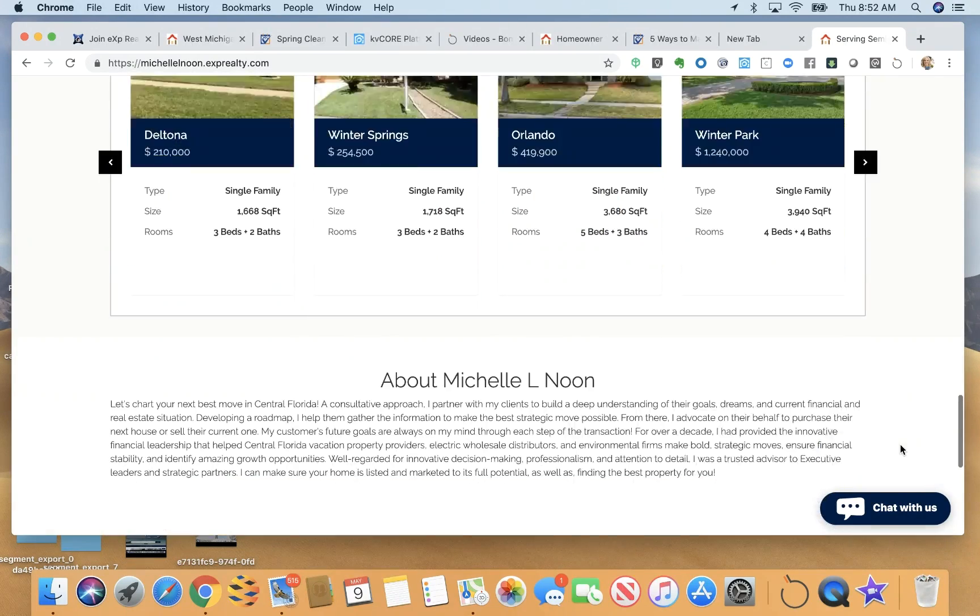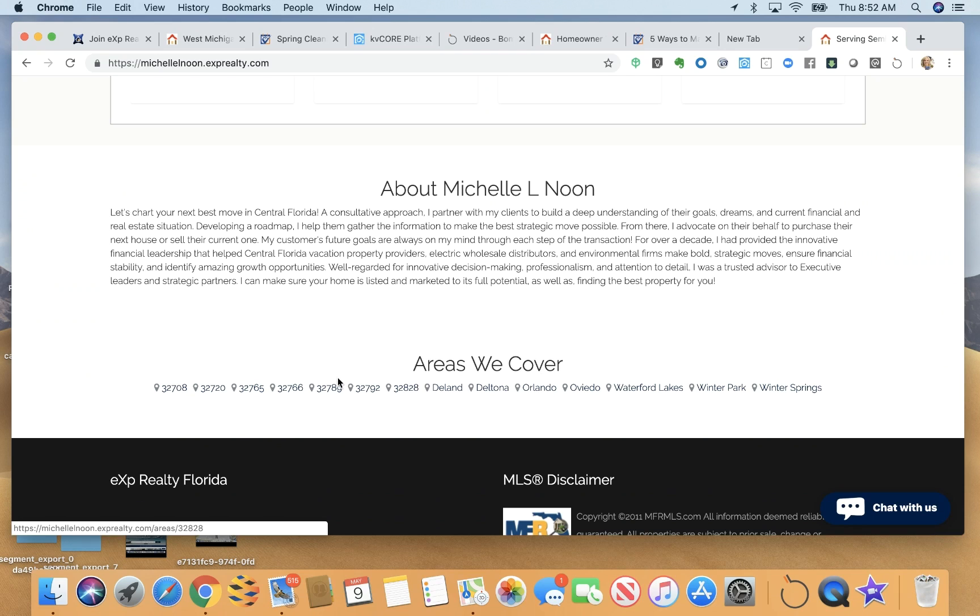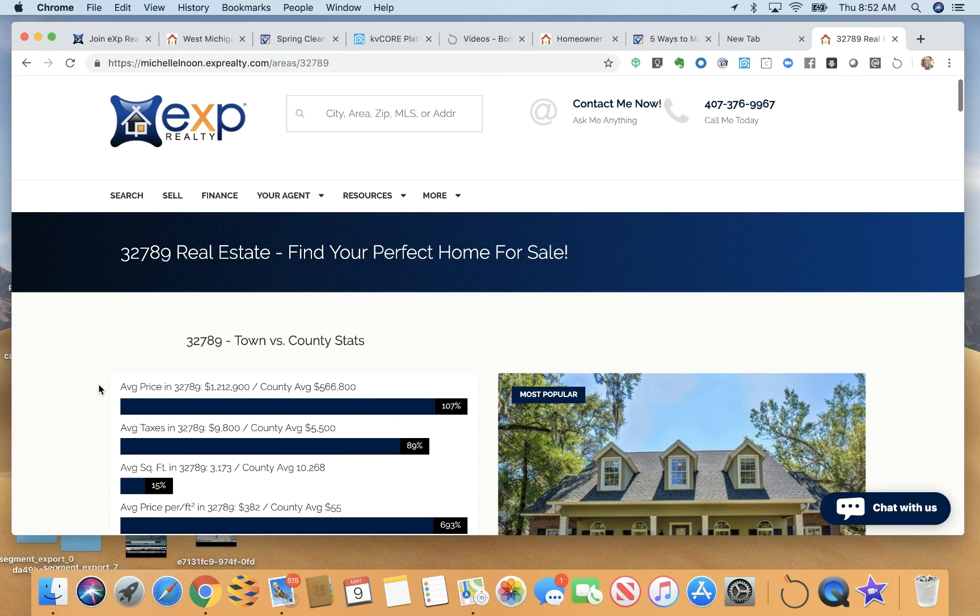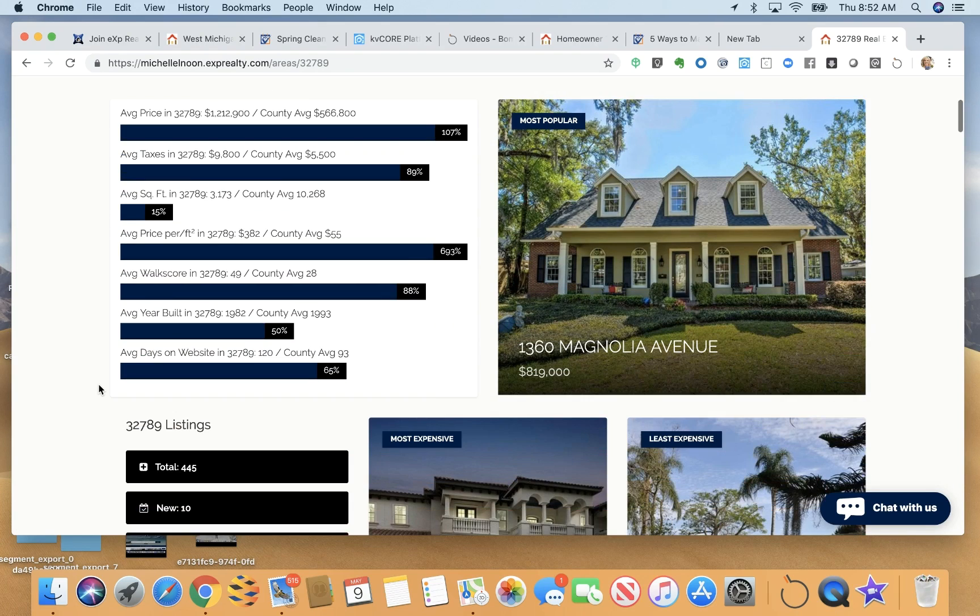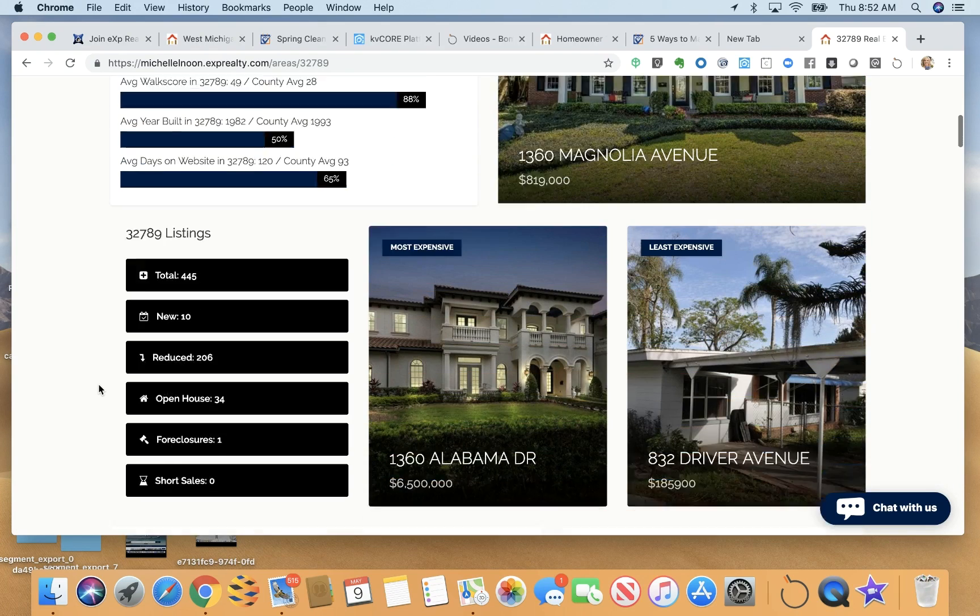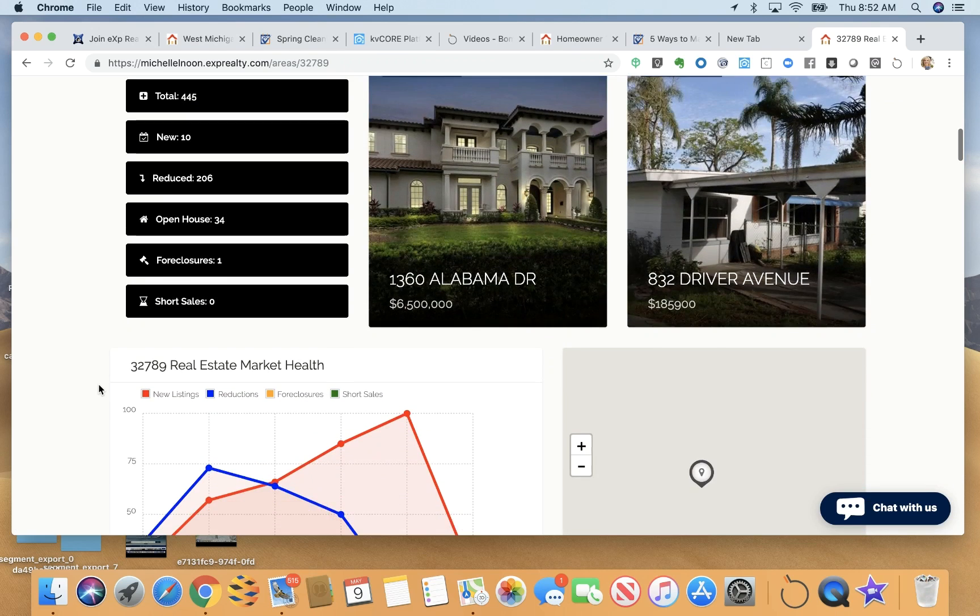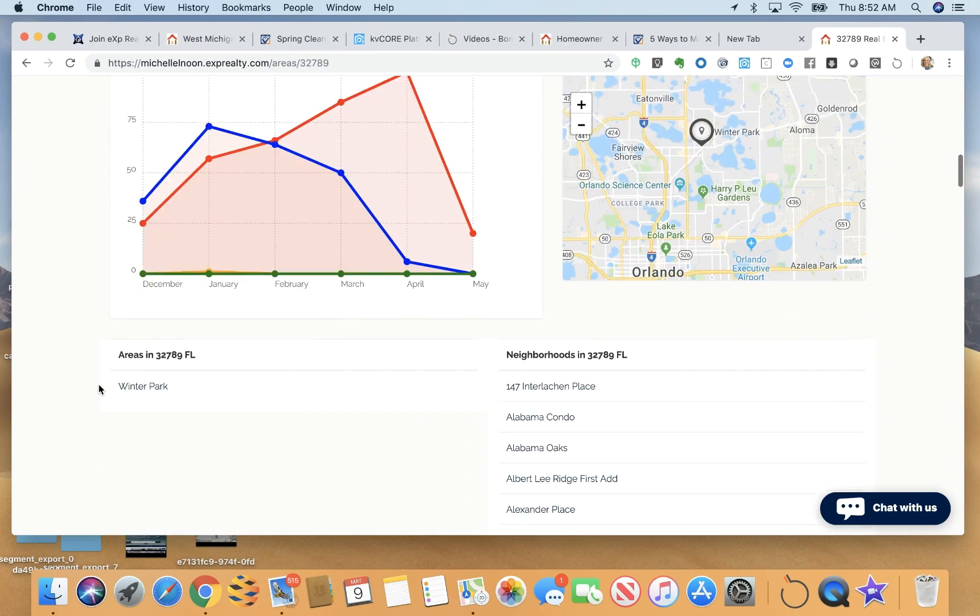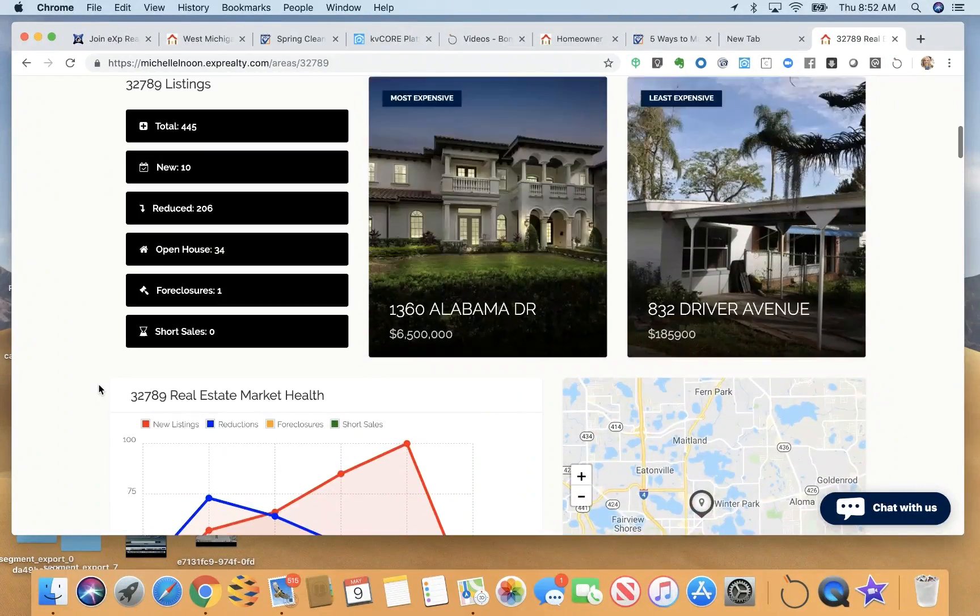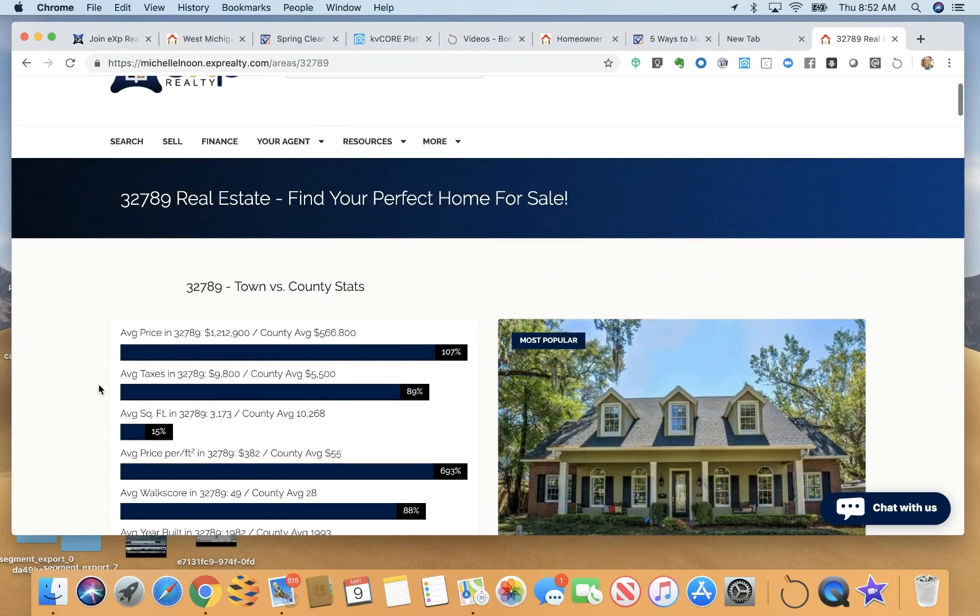But I wanted to show you these SEO pages. You can do this by zip code, county, town. Each zip code page is really kind of beautiful in its own way. It serves like a mini market report and you can choose to add these as custom pages in one of your drop-down menus. But it's a really quite nice little market report page. And you can add more to this.